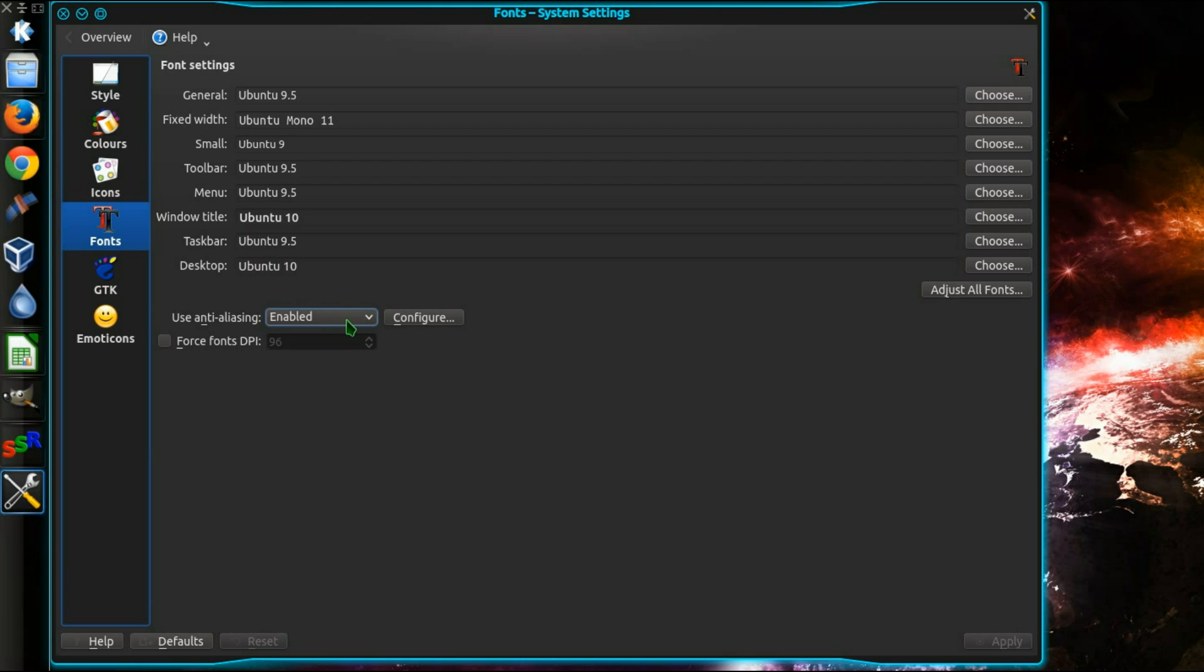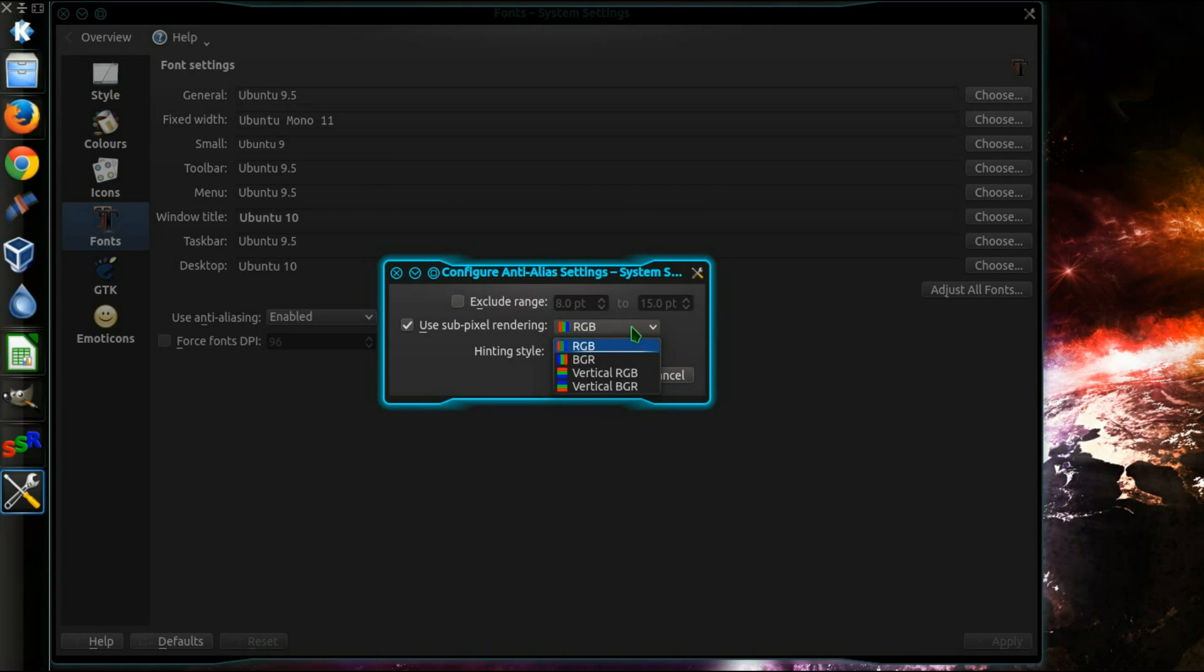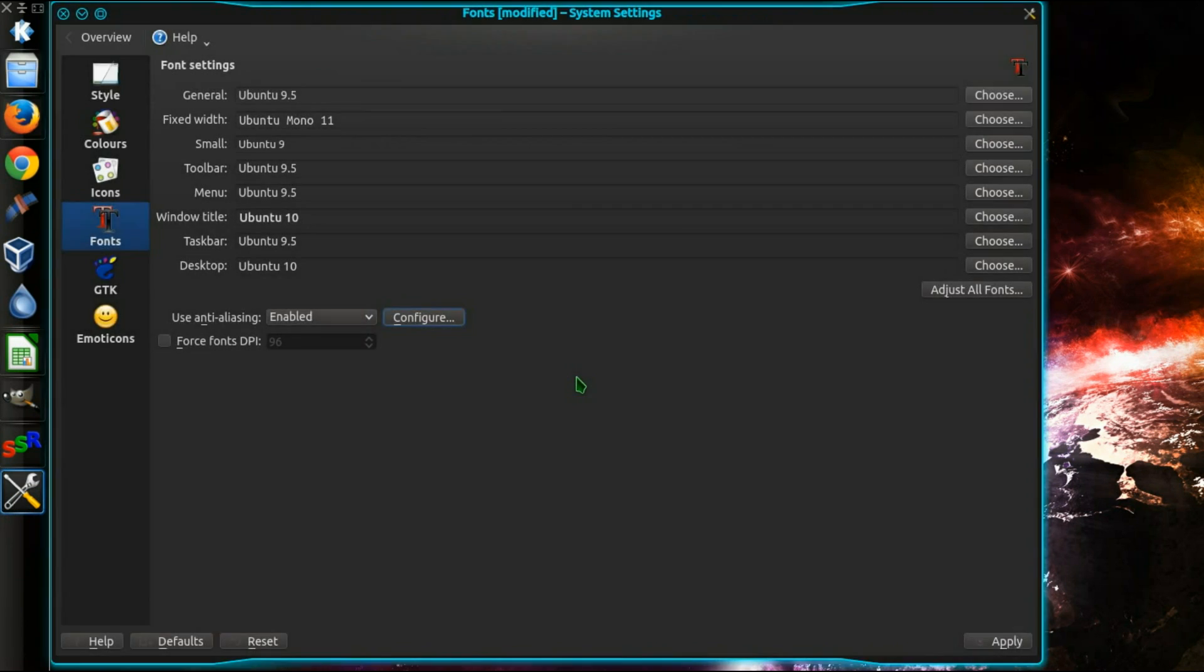What you need to do is enable the Anti-Aliasing, then go into Configure, then enable Subpixel Rendering, choosing RGB, and then change the hinting style to Slight. Then click OK, then Apply.